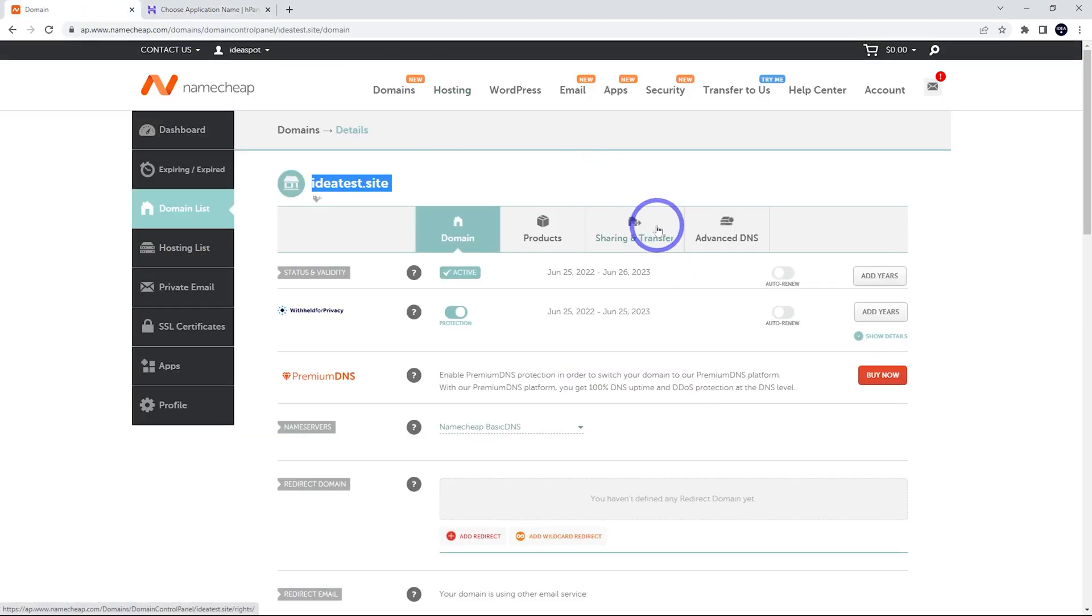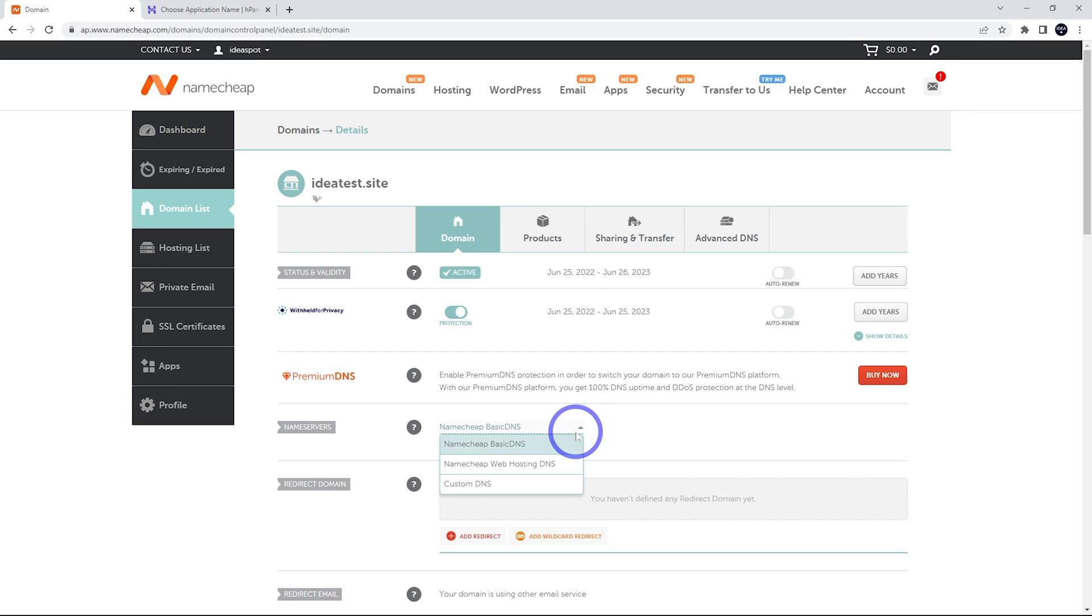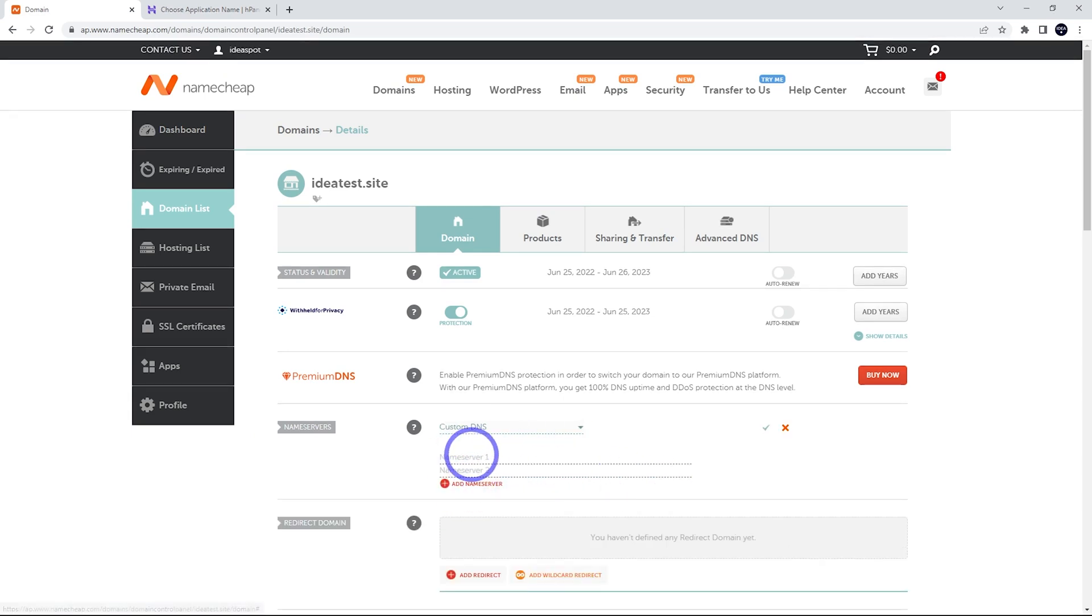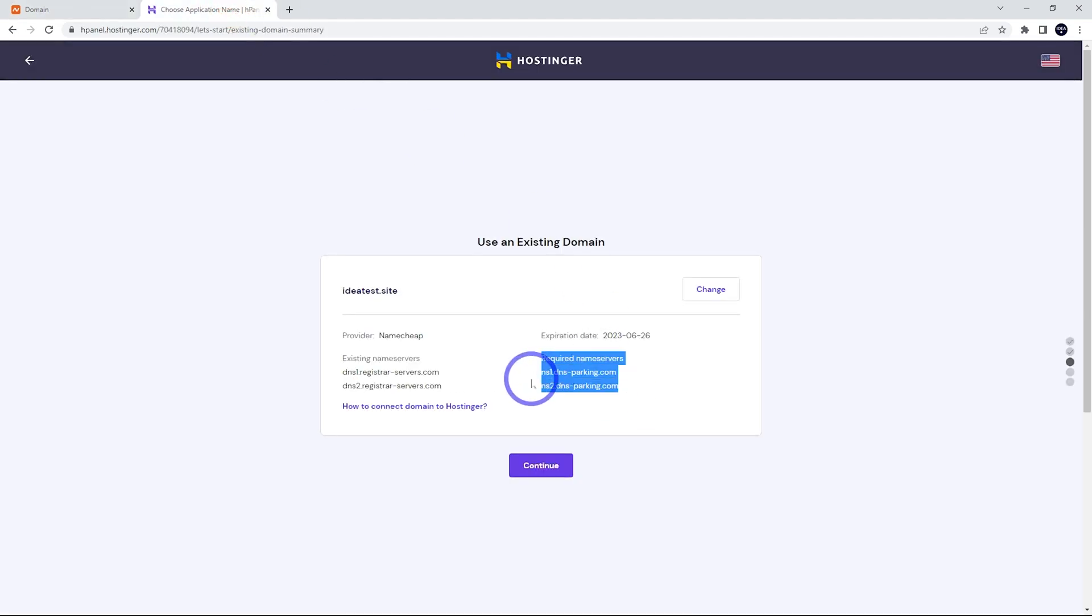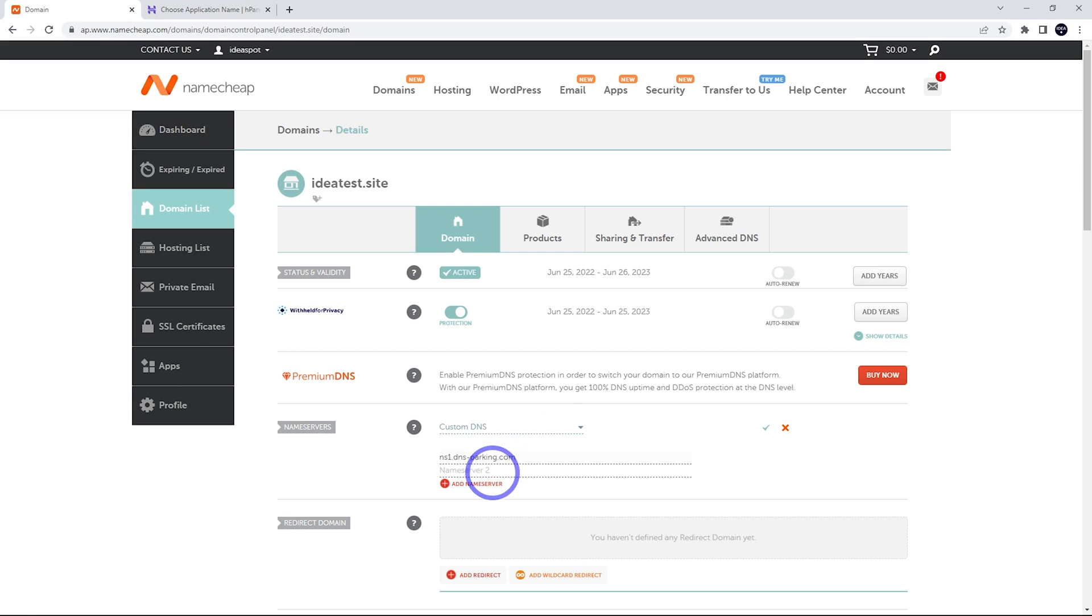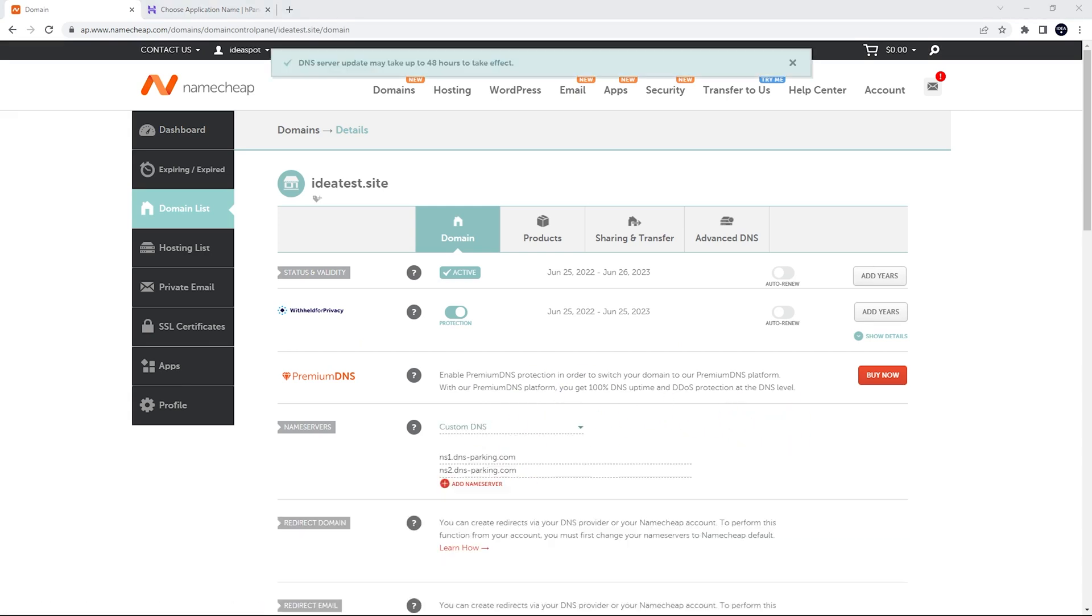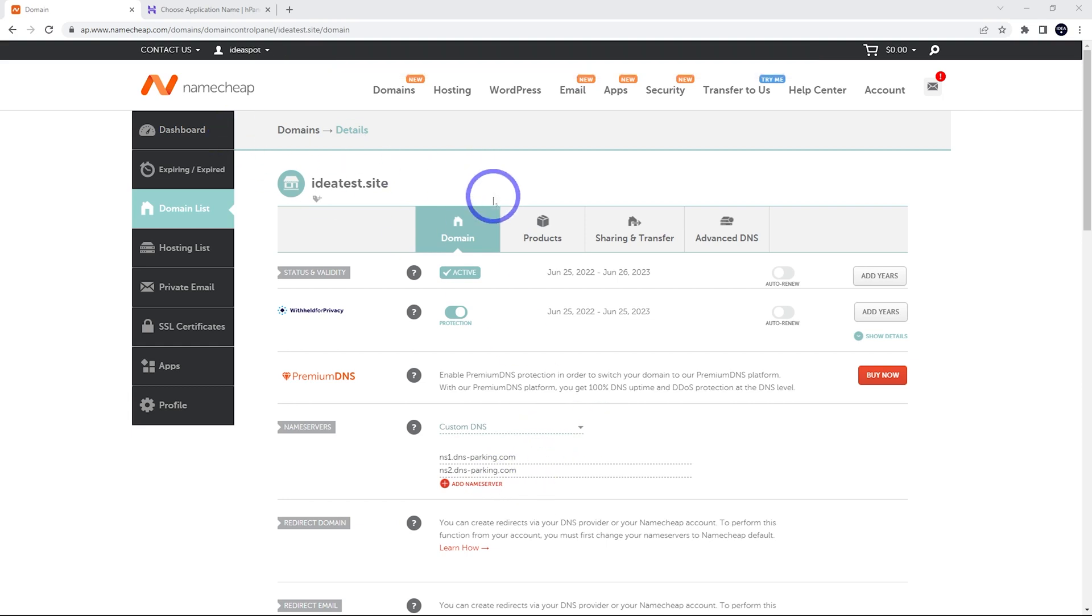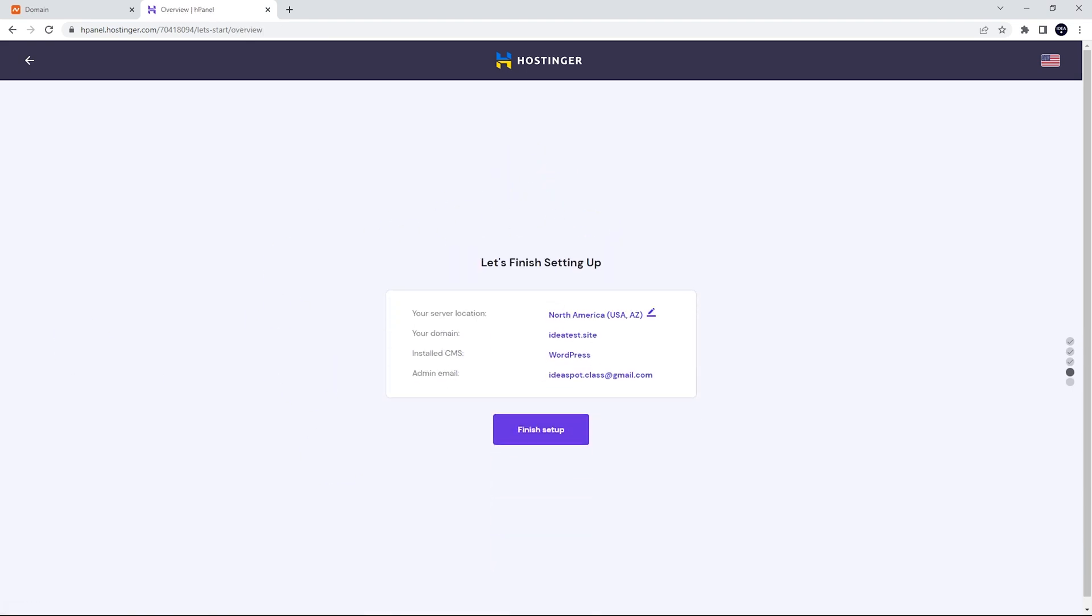I am in Namecheap in my domain list, and we've got nameservers here. This is similar on other services, but on Namecheap, we're going to use a custom DNS and put these nameservers in here. All you have to do is find where your nameservers are in GoDaddy or Bluehost or wherever you've bought your domain from. You can put them in ns1 and ns2.dnsparking.com are the ones we need to change them to. Go ahead and do that. If you'd like a complete tutorial on purchasing a domain from Namecheap, I'll put that up in the corner and a link in the description as well if you want to check that out. That is our DNS servers set up for our Hostinger. And we can go ahead and click continue now.